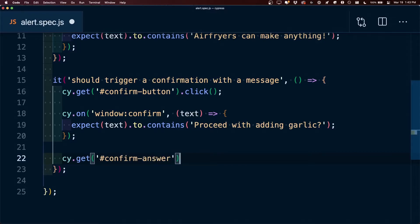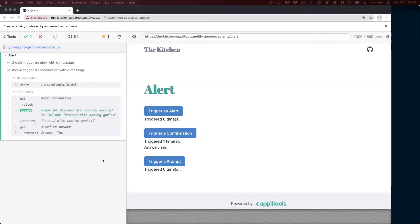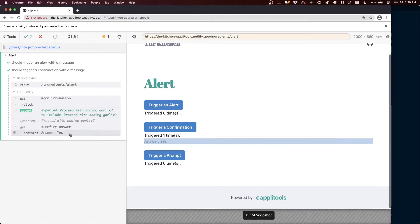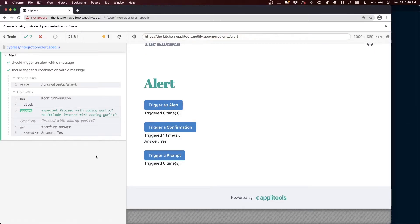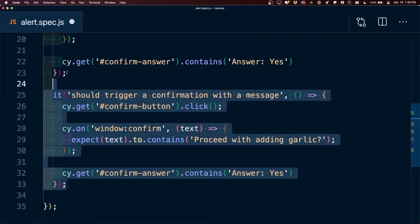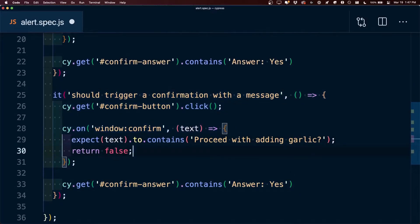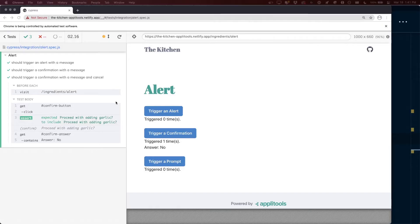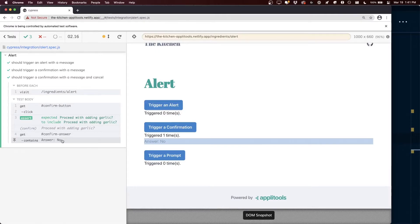To further confirm that somebody answered yes, we can check the element on the page. We use cy.get with our selector ID 'confirm-answer' and assert that it contains the answer 'yes'. We can see it goes through, confirms the prompt, and answers yes, which we double-check on the page. When triggering a prompt, somebody can also cancel, so to test cancellation we return false on the window:confirm event, telling Cypress we want the confirmation cancelled. We also assert the answer is 'no' and verify that on the page.